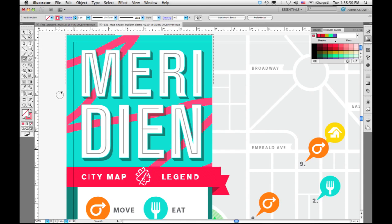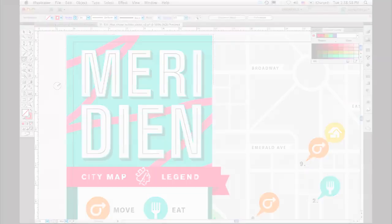Draw Inside also supports paste, so you can do paste inside. Or if you do a file place to place an image, you can do that with a selected art object as well.